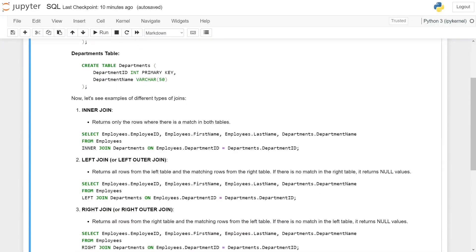The first type of join is inner join, which returns only the rows where there is a match in both tables. The query is: SELECT employees.employee_id, employees.first_name, employees.last_name, departments.department_name